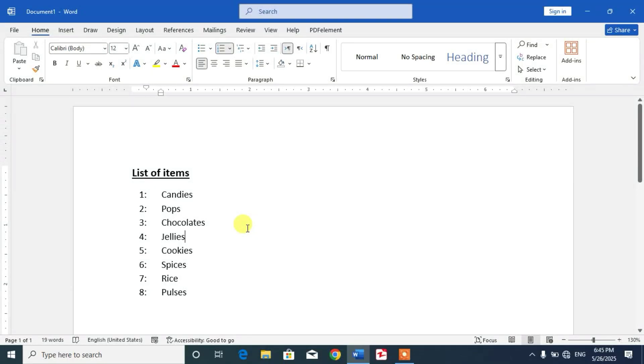Hello friends, welcome to your very own channel. In this video tutorial, you are going to learn how to set number format in Microsoft Word. To change or set the number format in Microsoft Word...